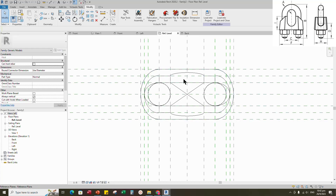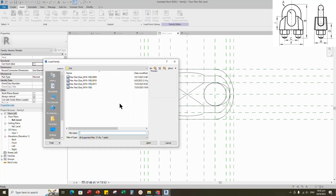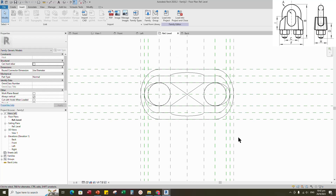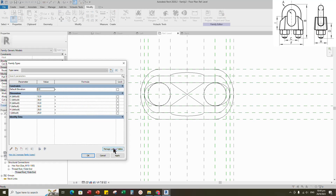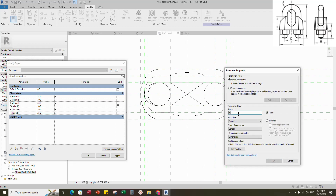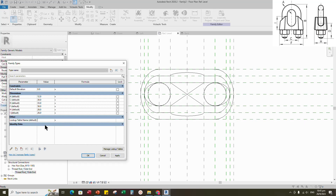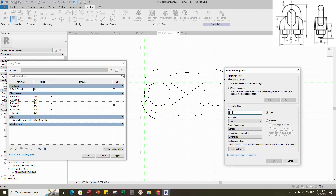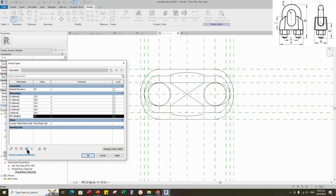Go to reference level. Insert and load the created nut and thread rod family into the project. Go to family type. Go to manage lookup table. Import the CSV file. Add a new parameter for lookup table. Select text for type and select other for group. Add parameter value for lookup table — the value is the CSV name. Click apply. Add a new parameter for RD. Select instance and click OK. Set 16mm for RD value as default.